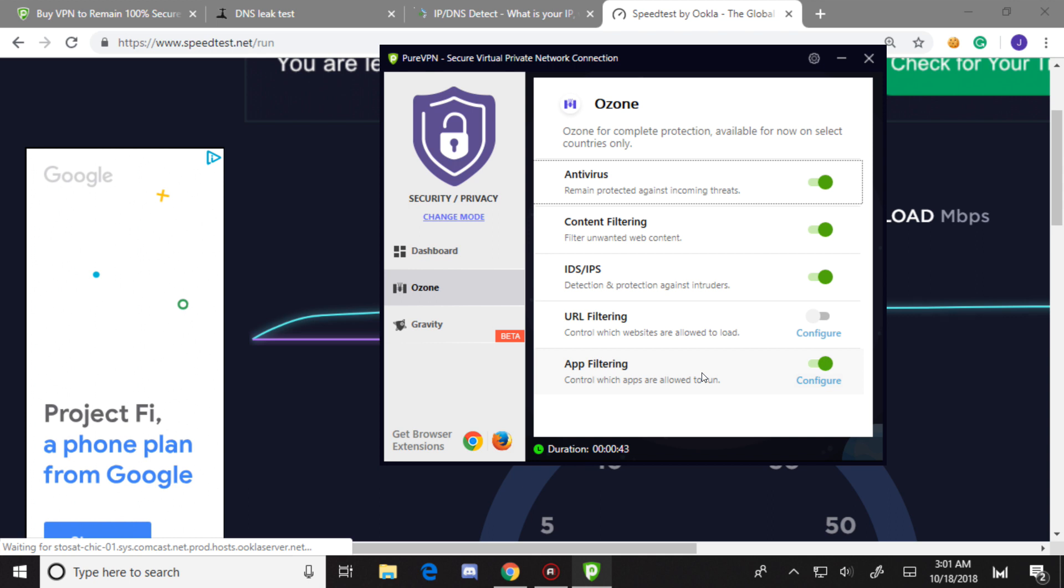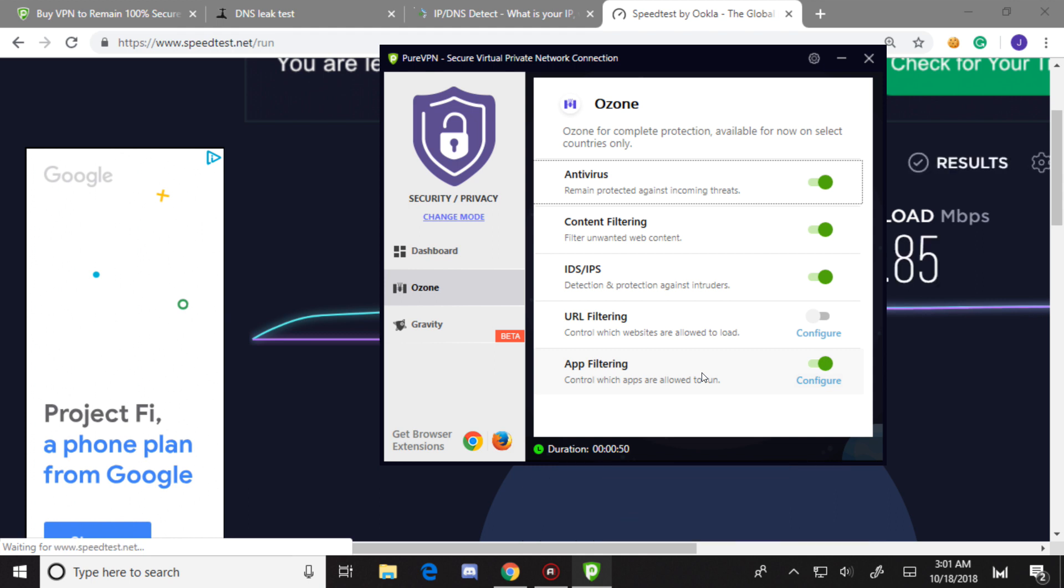It blocks Google itself, YouTube, tons of stuff - RuneScape if you want, even Steam for some reason. If you want to go completely anonymous and block a ton of major providers, this is one way to do it.